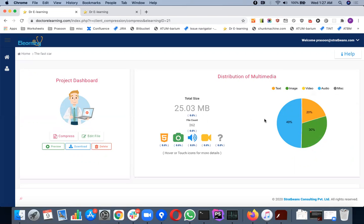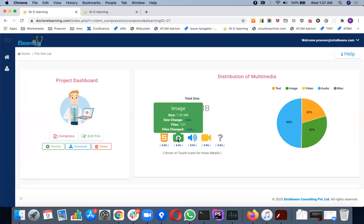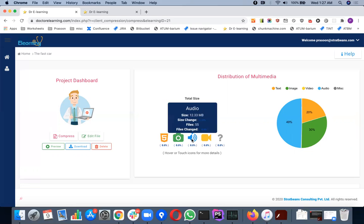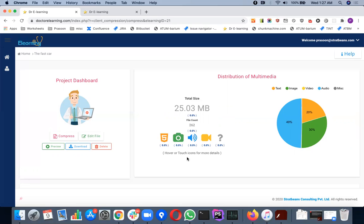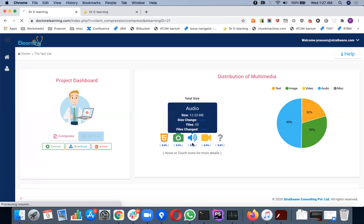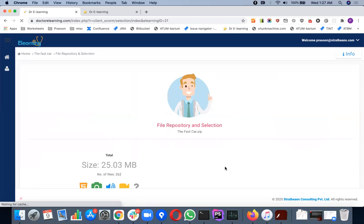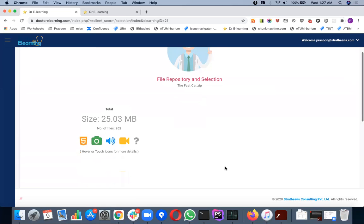If you're curious what your media distribution is, you can hover over these. For example, there are 131 image files with total media size of 7 MB. You have audio with 55 files with 12 MB of space, and there's one video. Let's start with the recovery process. My objective is to recover my image, video and audio.